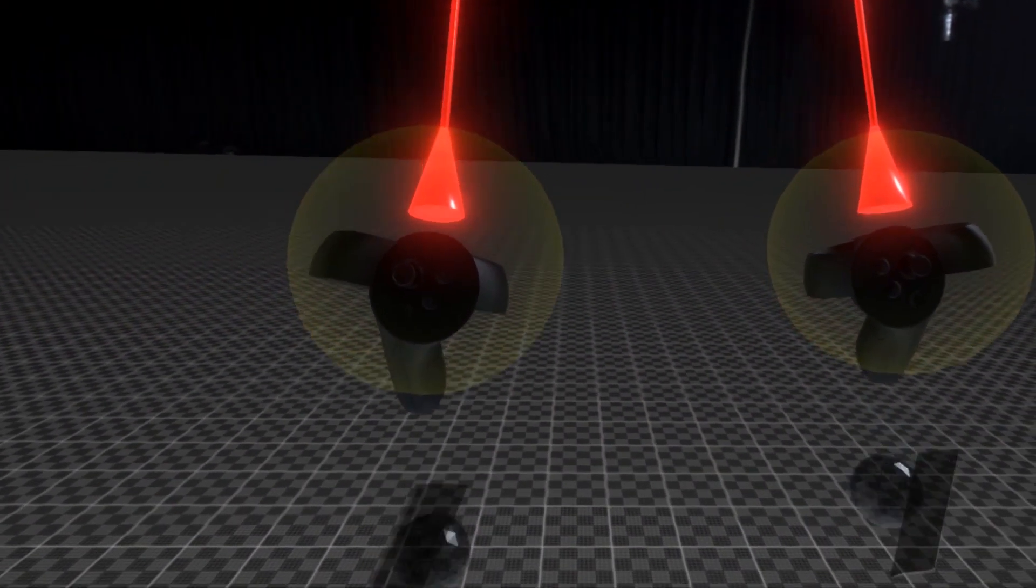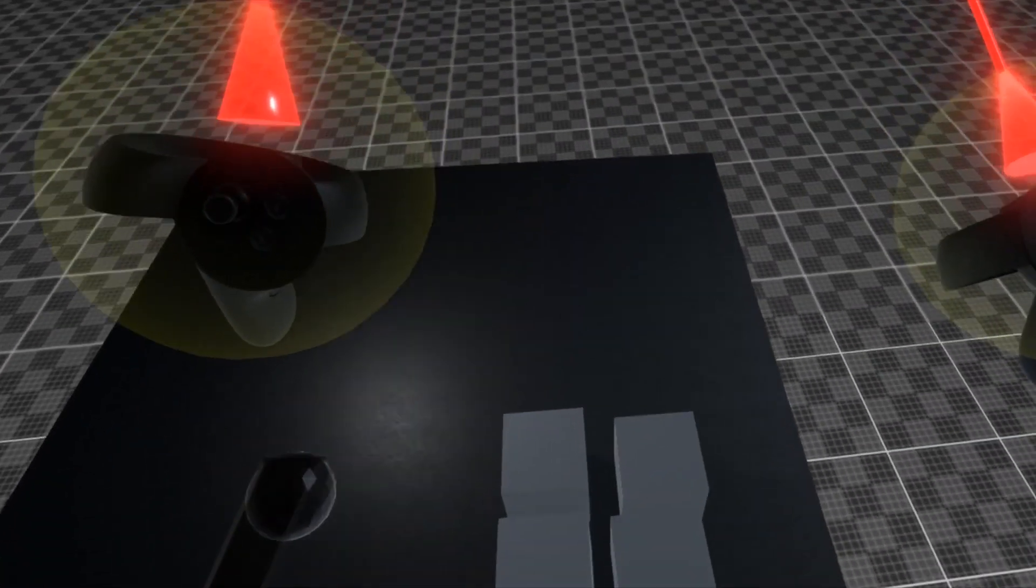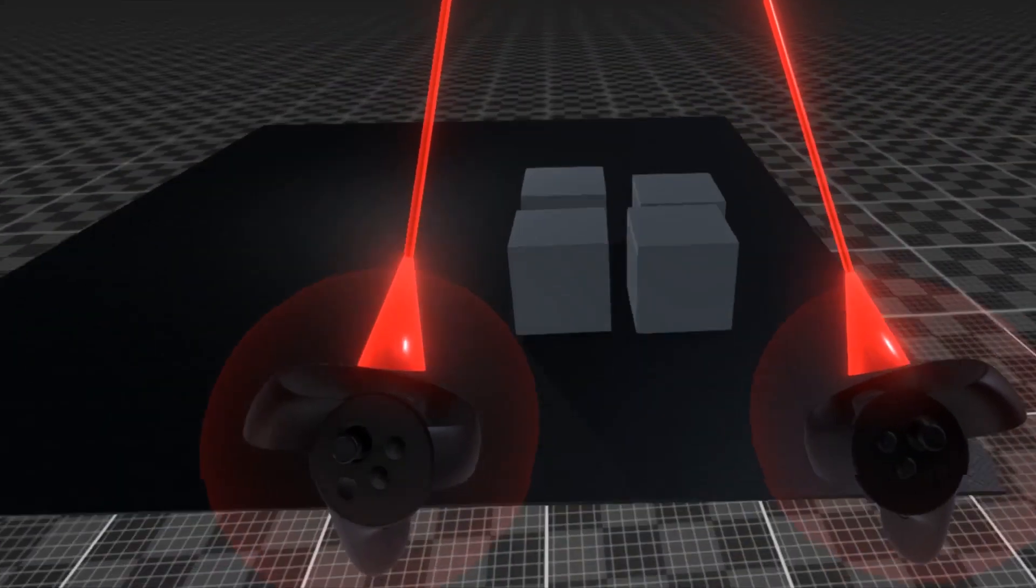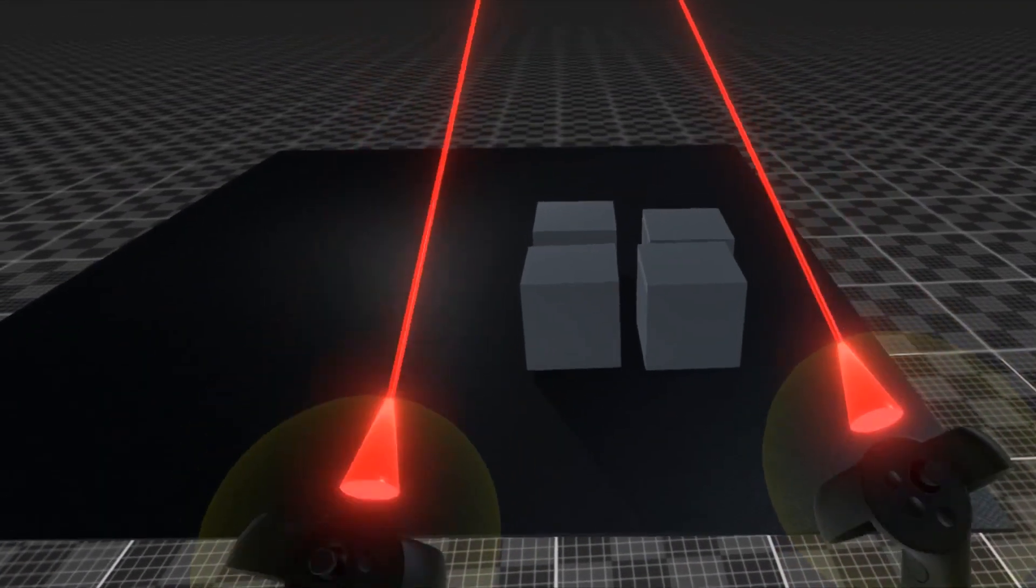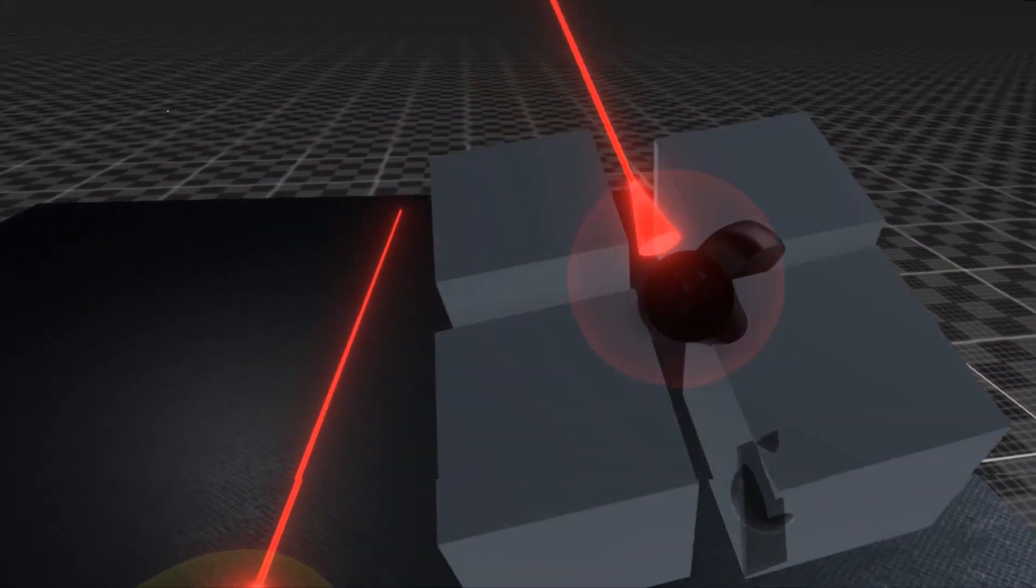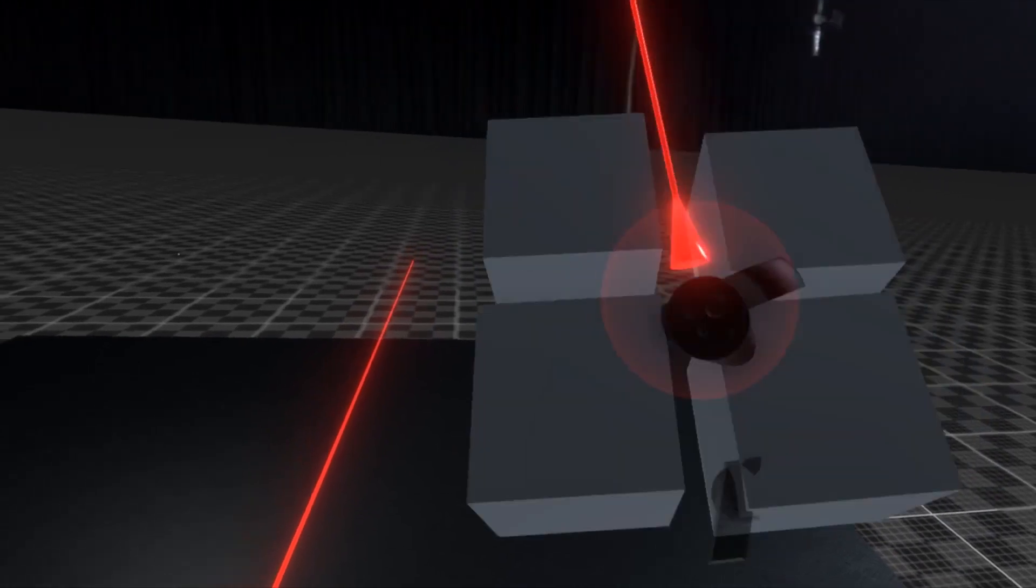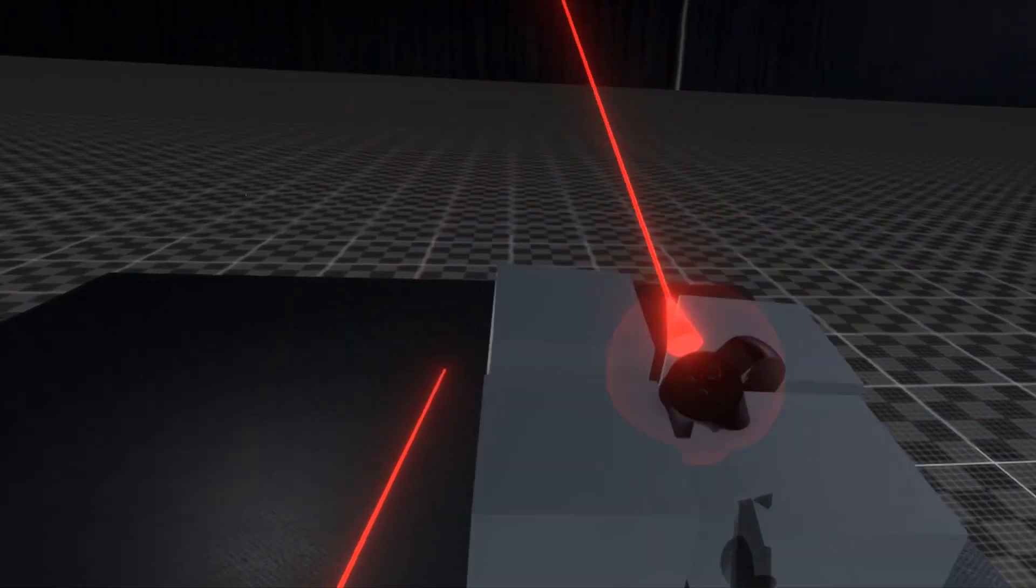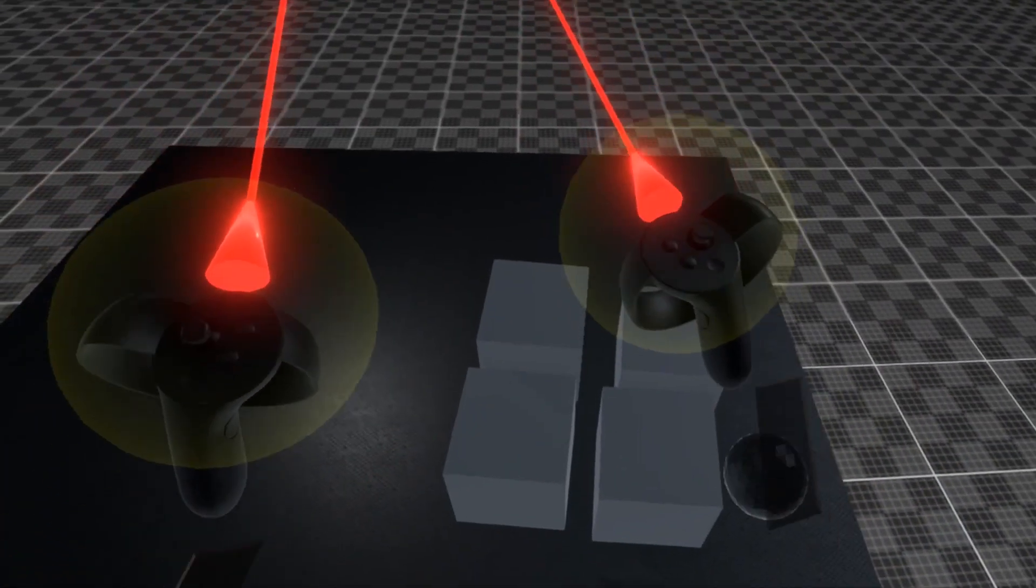Moving the controllers in the opposite direction will scale you down. Because this makes you larger or smaller relative to the world that you are in, it can make certain tasks much easier to do.